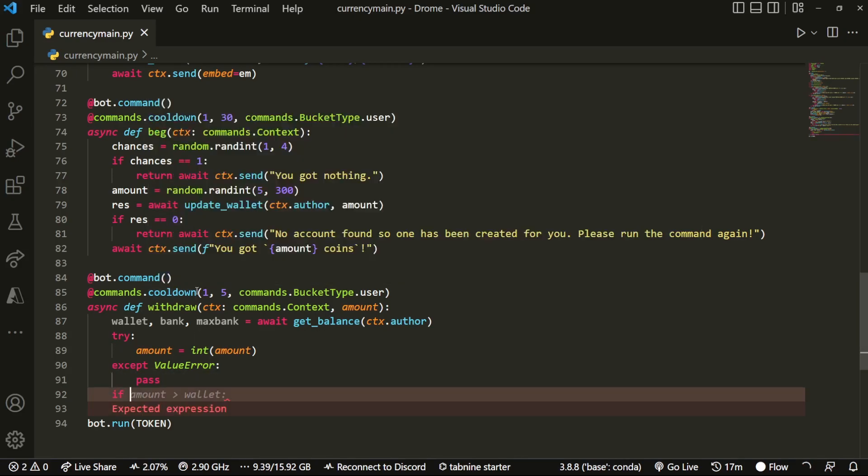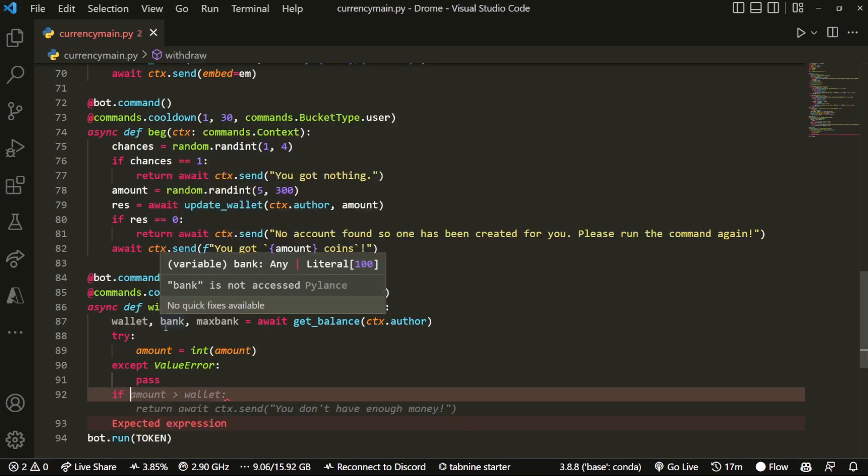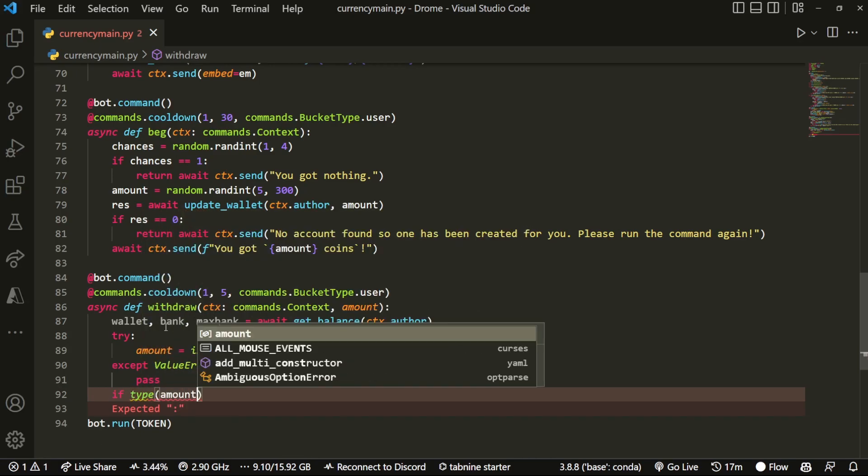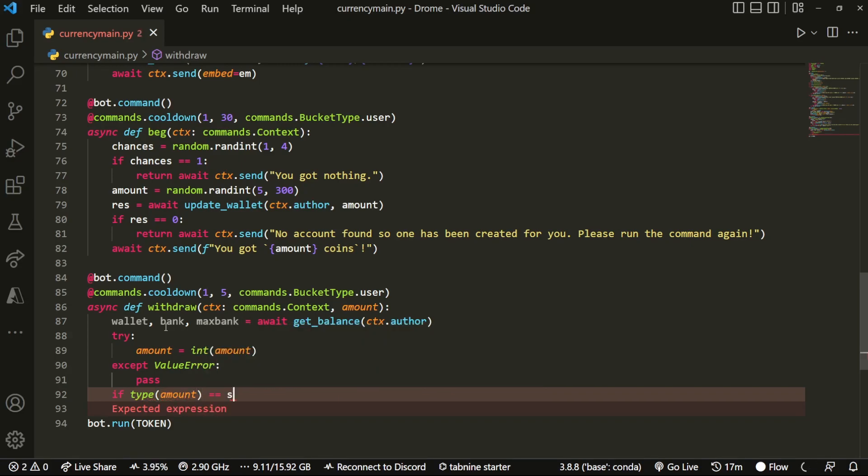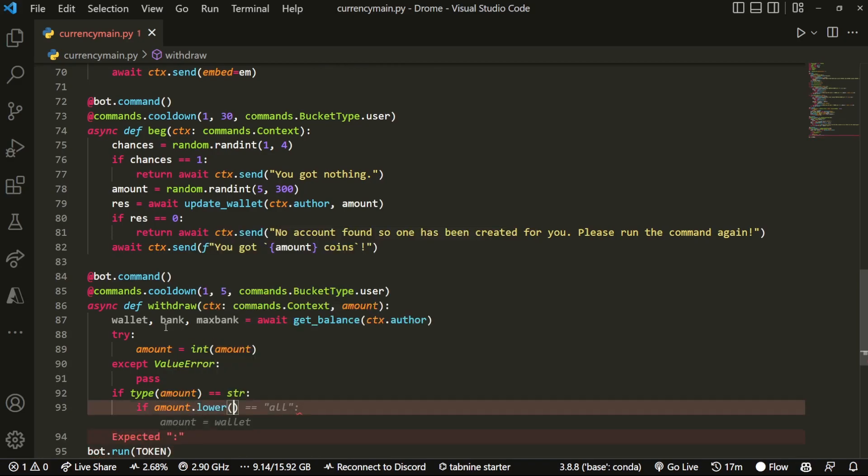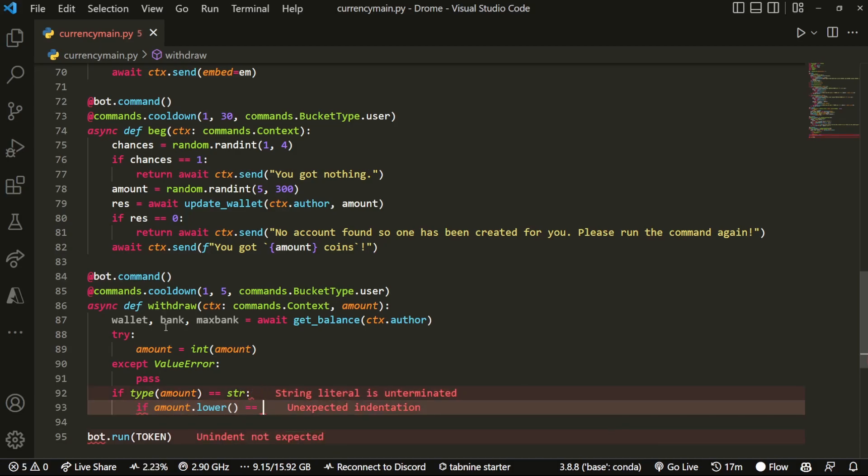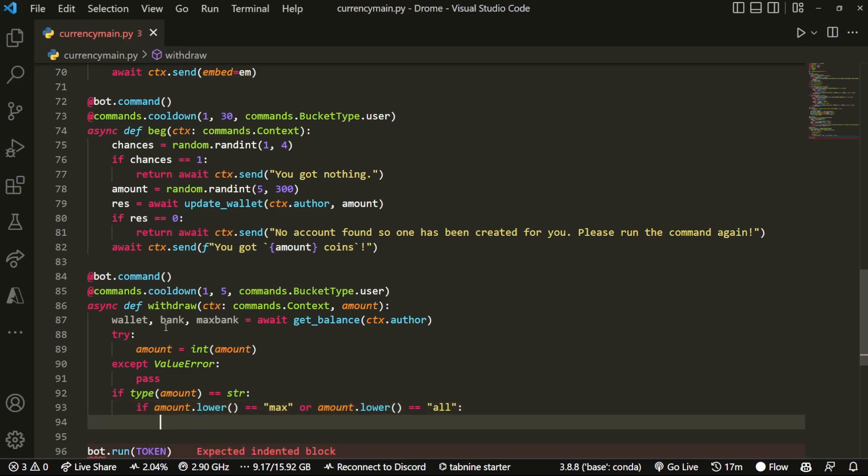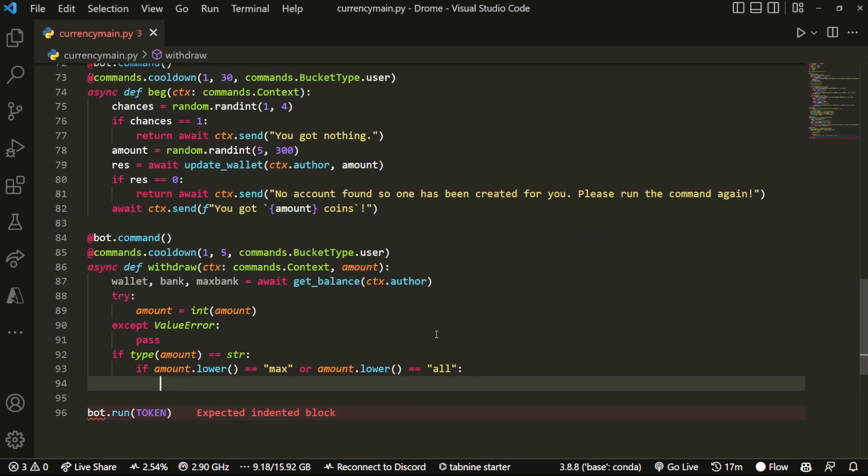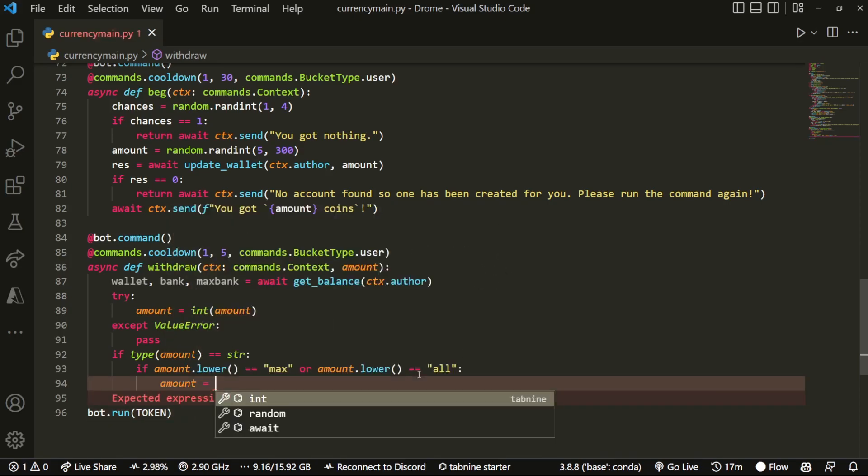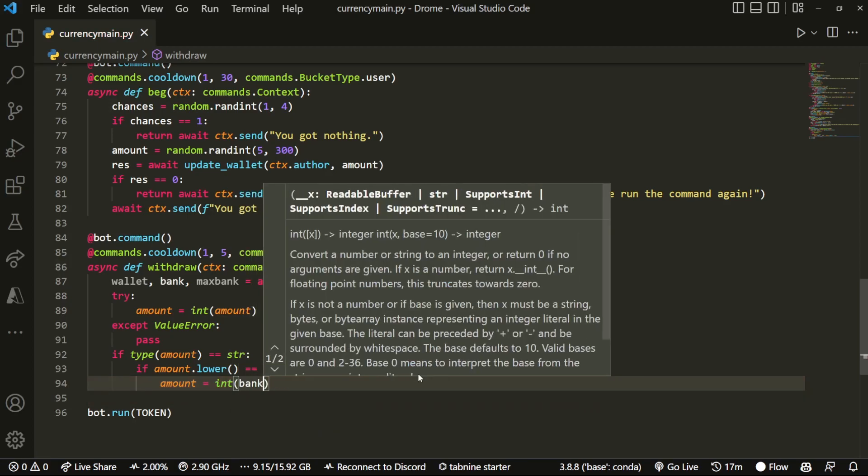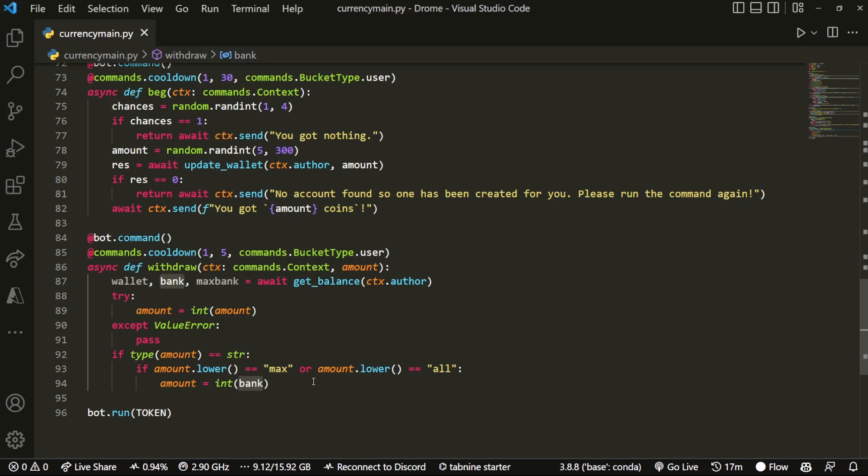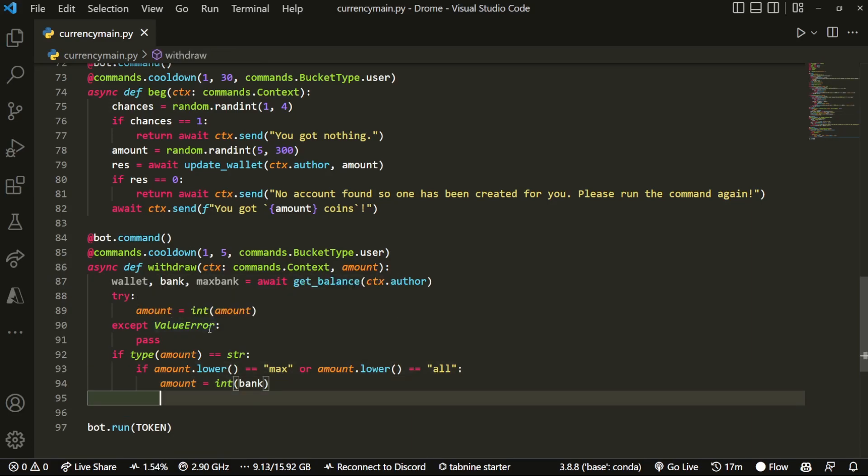Now what we want to do is check if it is a string. So we can do something like type(amount) equals equals string. Now if this returns true, then we can do if amount.lower equals equals max or amount.lower equals equals all. You can add however many search queries you want for this. I'm just going to do max and all because those are the two most frequent ones. Amount will equal int bank. So essentially, if whatever the amount is here equals max or all, it's going to equal to however much is in the bank, because you want to just withdraw everything inside the bank at that point.